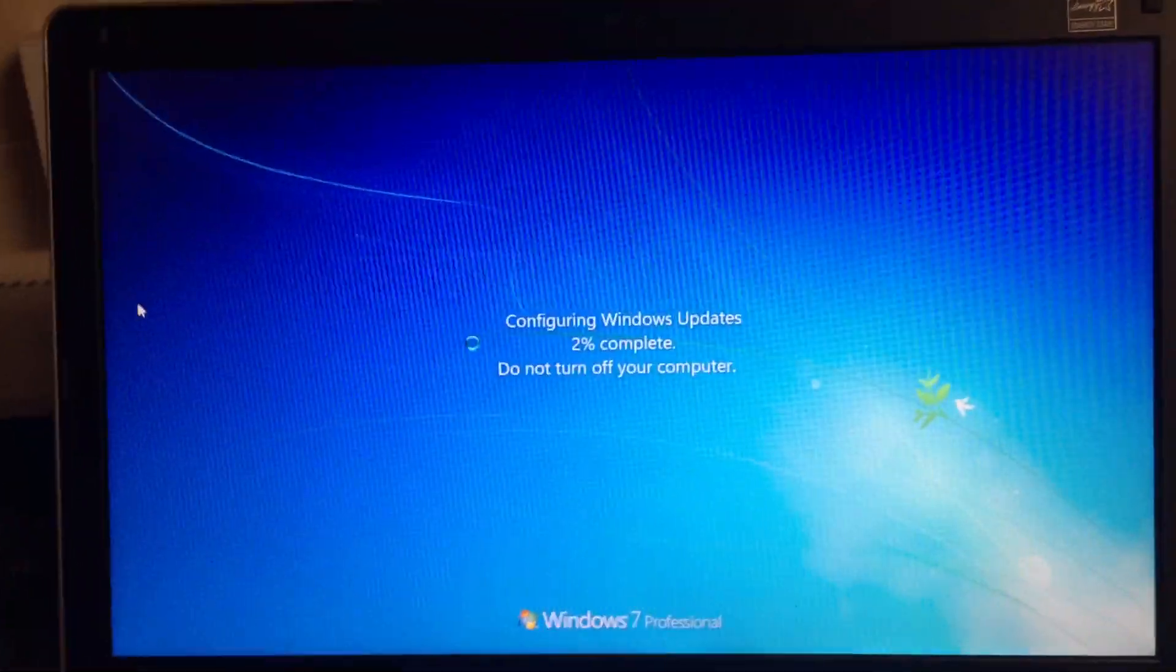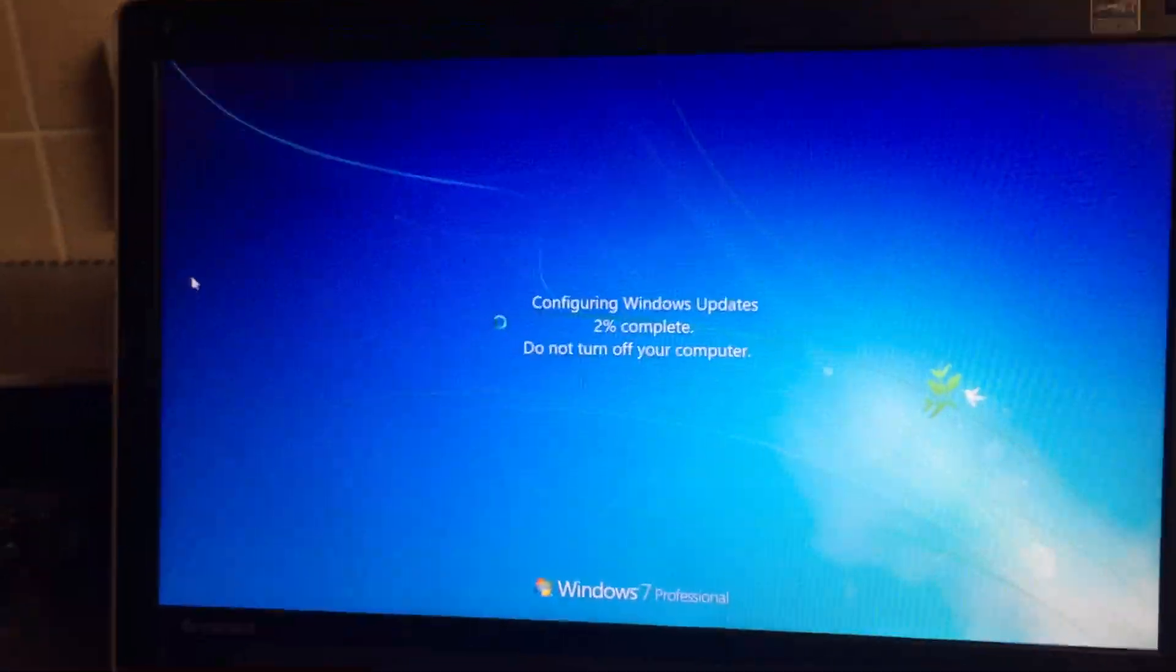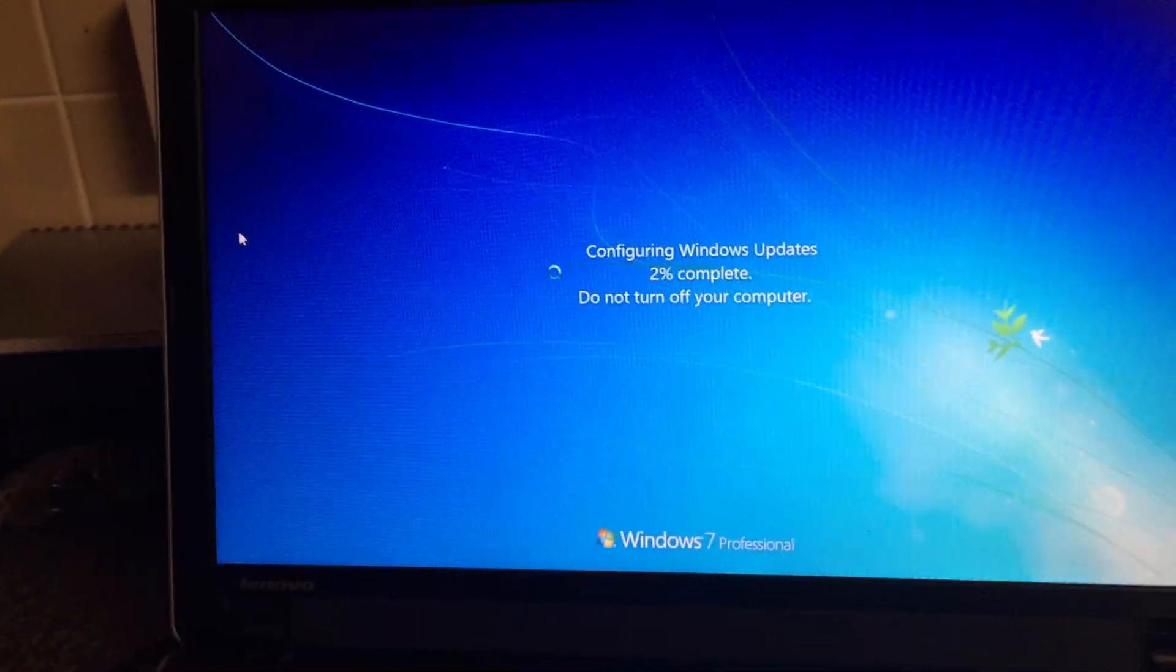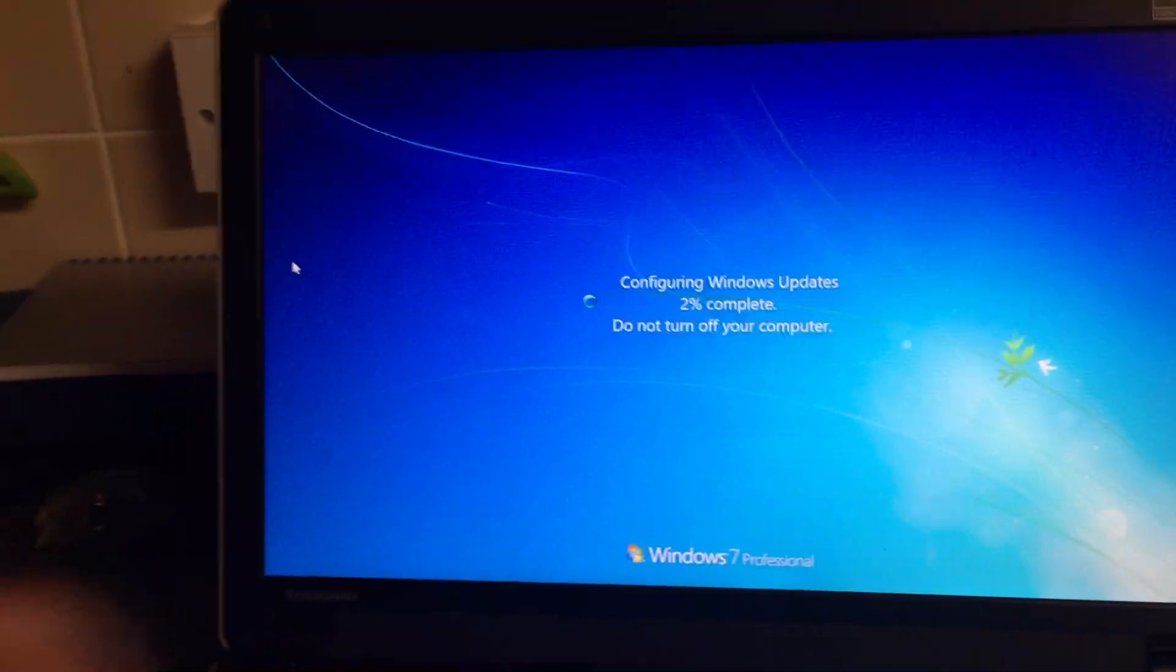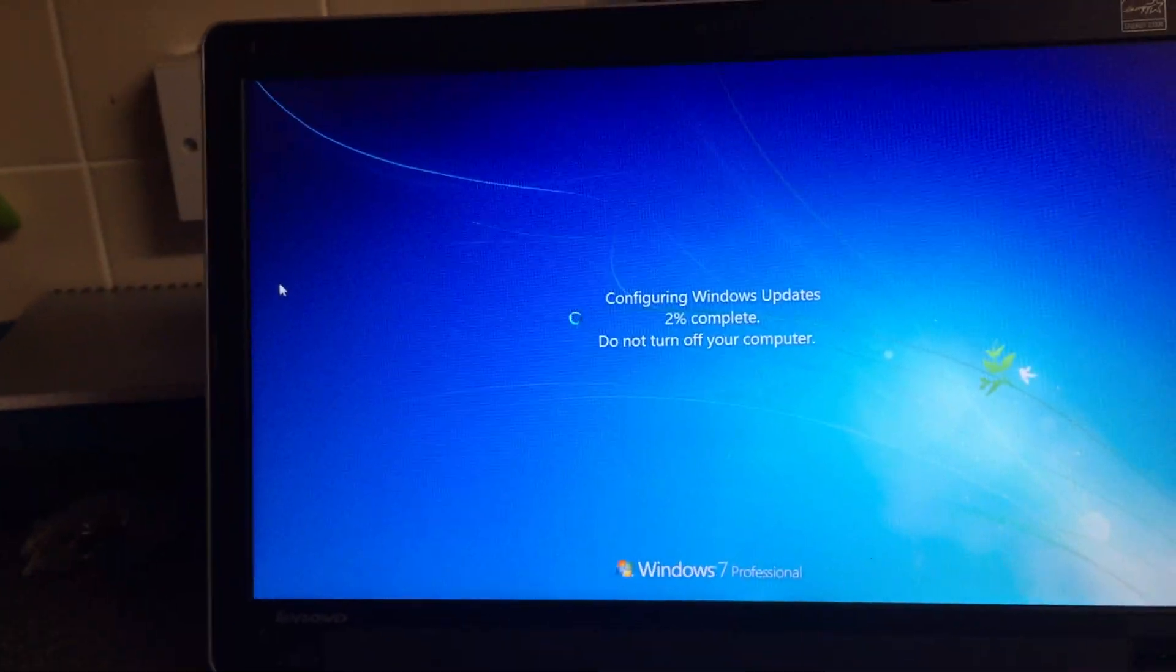And we'll see if I can find a fake Windows 10 update as well. Thanks for watching.